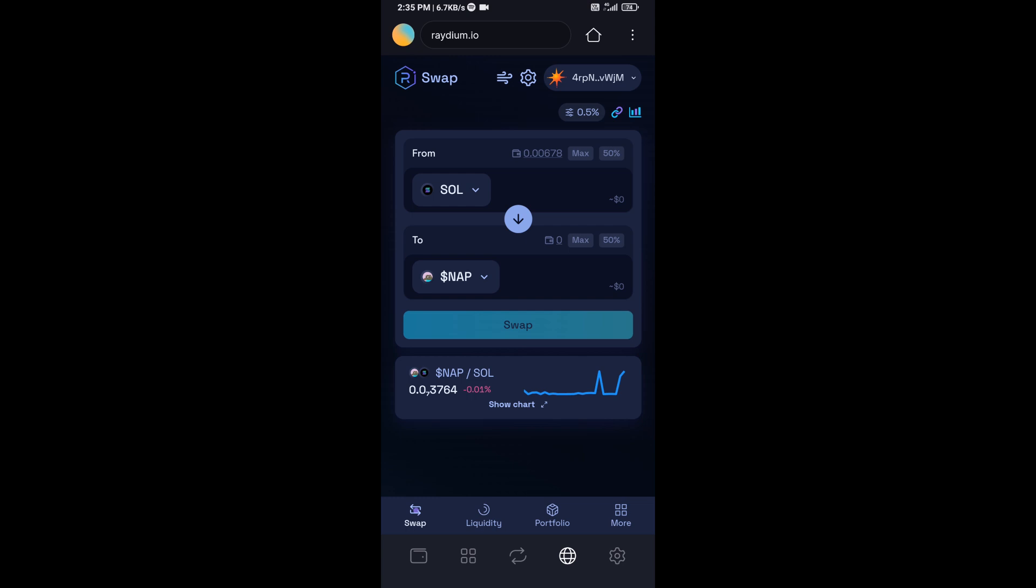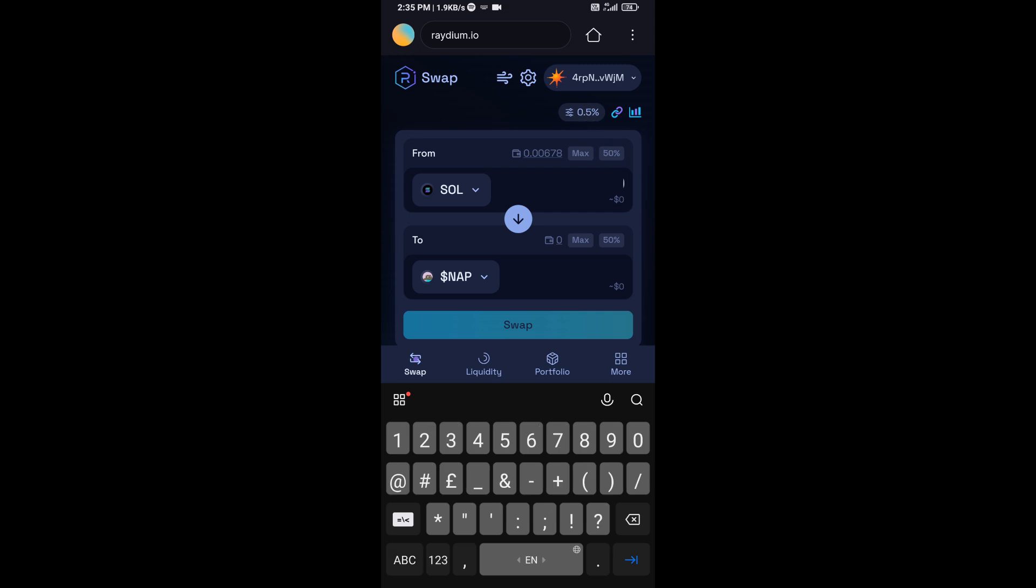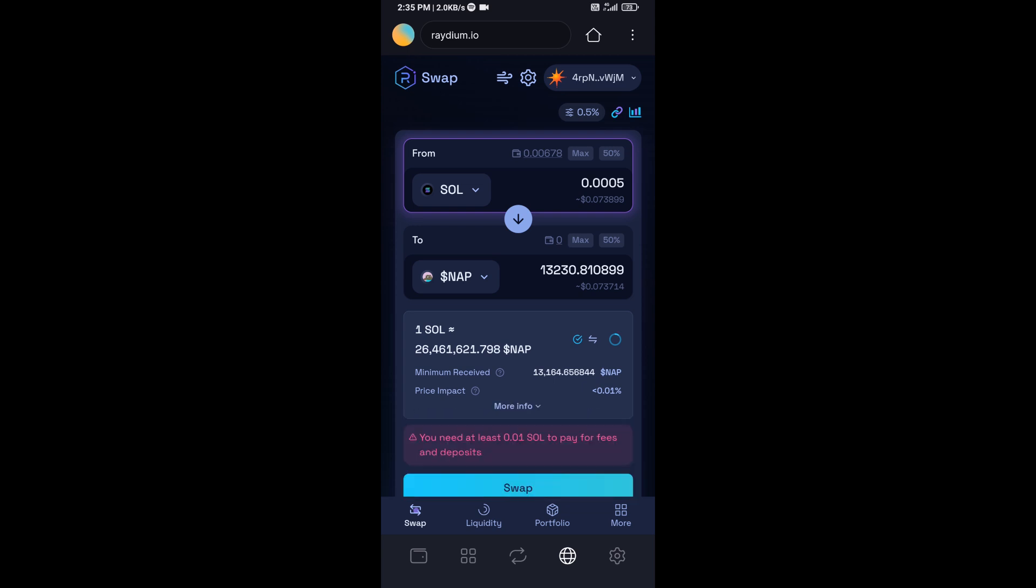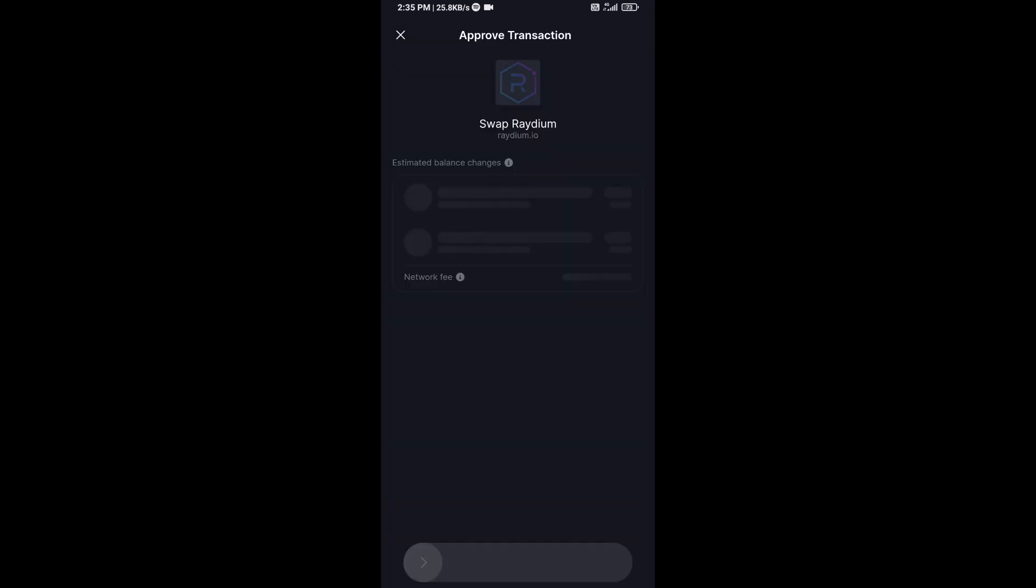And here you will enter number of SOL. So here you can check token transaction details. After that, click on Swap, and finally you will swipe to confirm.